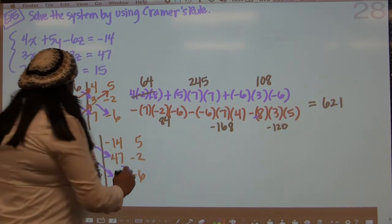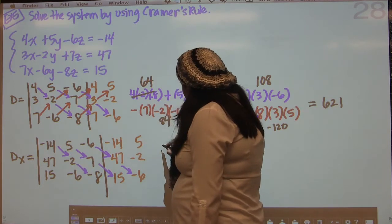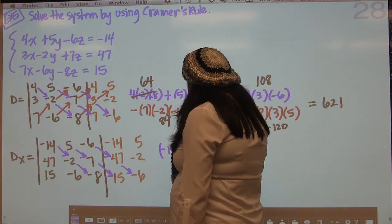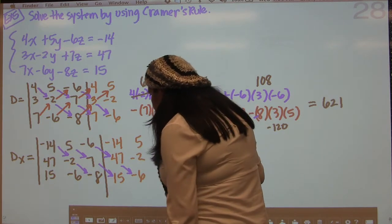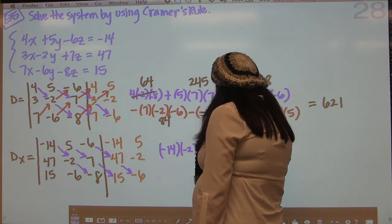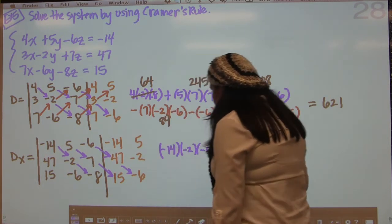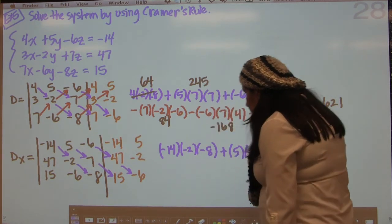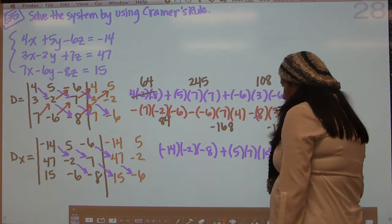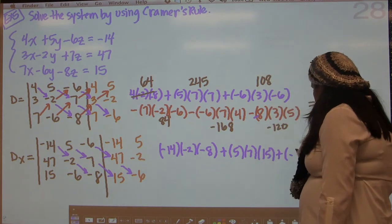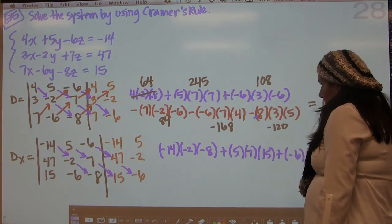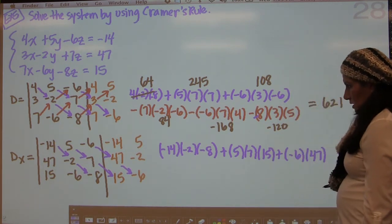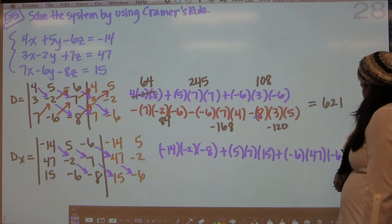We're going to get negative 14 times negative 2 times negative 8. And then we're going to have 5 times 7 times 15. And then we're going to get negative 6 times 47 times negative 6. So some big numbers there.